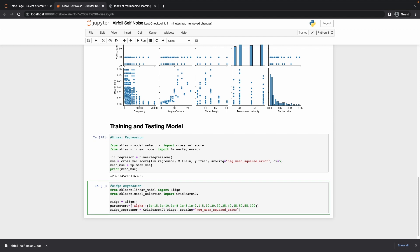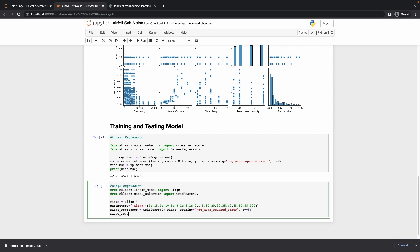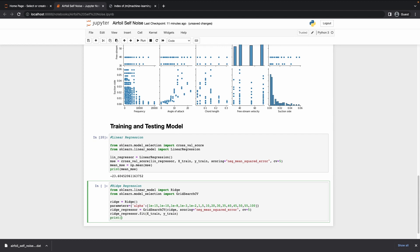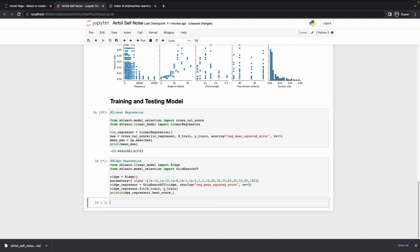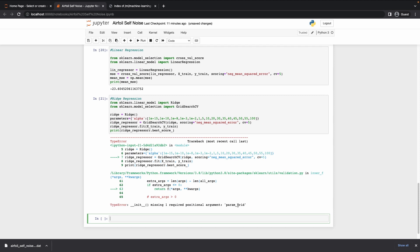CV is equal to 5 again. Then we fit the ridge regressor on x_train and y_train and print ridge_regressor dot best_score. I missed passing the parameters at first, and had a spelling error — after fixing those, the model trains and the score is pretty similar to linear regression.